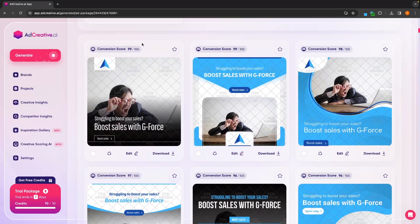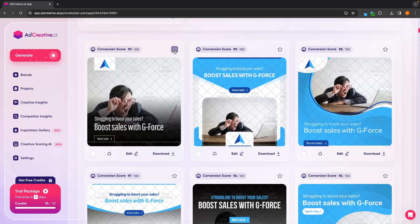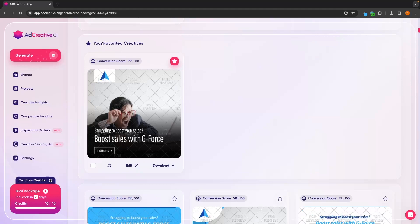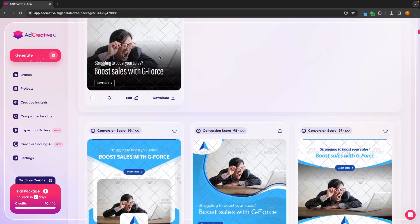In the top left corner on each of these creatives, we are going to be given a conversion score. The higher the conversion score, the better. This is ad creative AI's estimation on how well it thinks each of these creatives are going to rank and convert. We can favorite any of these creatives and they are going to show up in the favorited creative section.